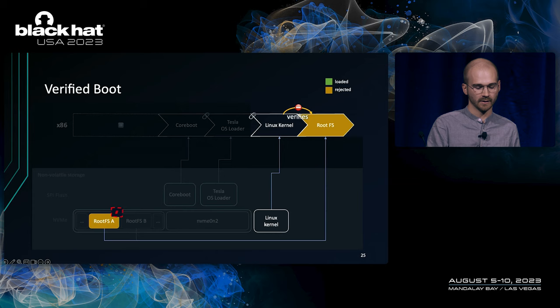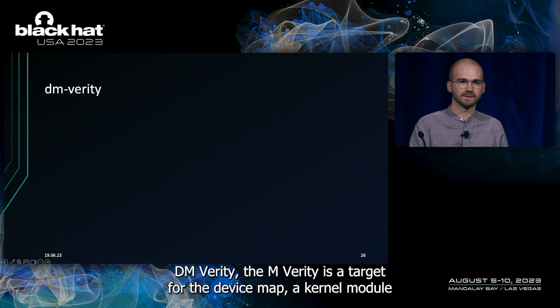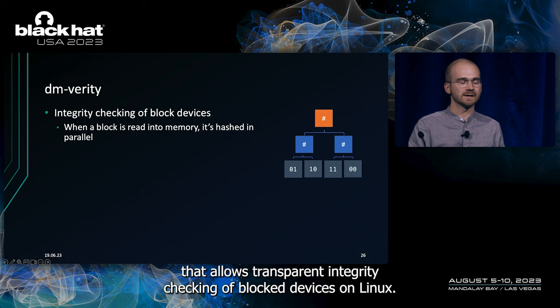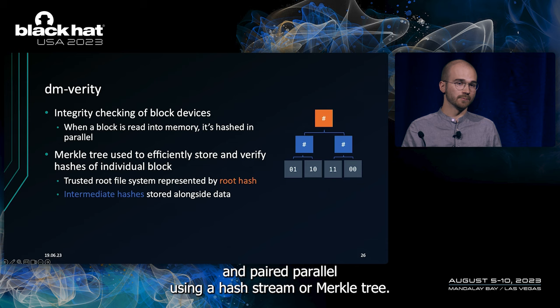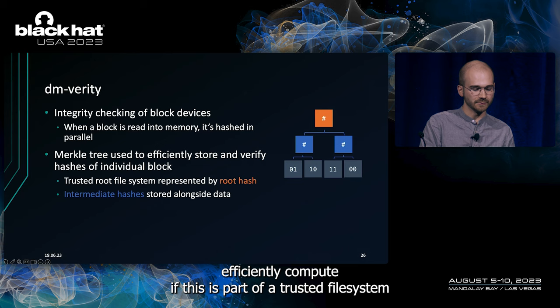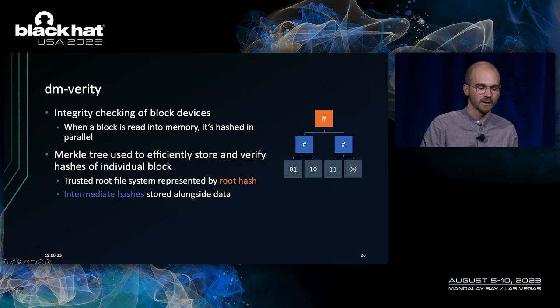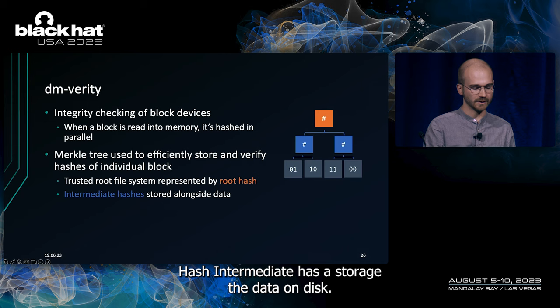How did it verify it in the first place? That's through DM-Verity. DM-Verity is a target for the device mapper kernel module that allows transparent integrity checking of block devices on Linux. So, whenever a block is read into memory, it's also hashed in parallel. Using a hash tree or a Merkle tree, it can then efficiently compute if this is part of a trusted file system. And the whole file system can be represented by this root hash. Intermediate hashes are stored alongside the data on disk.